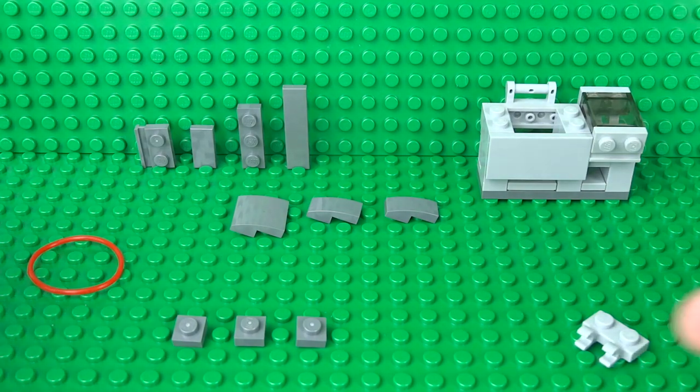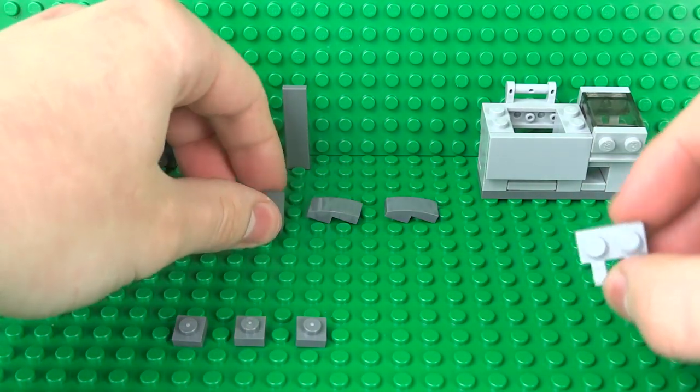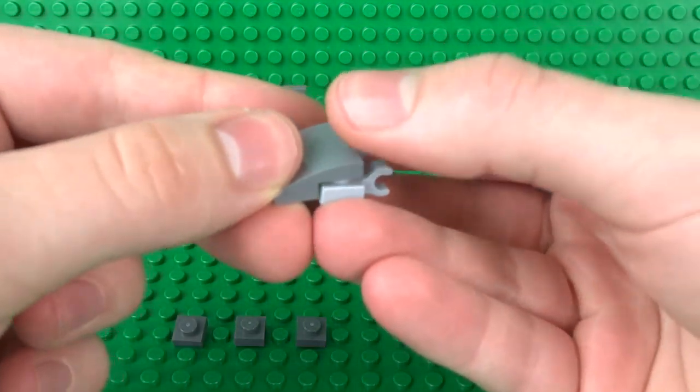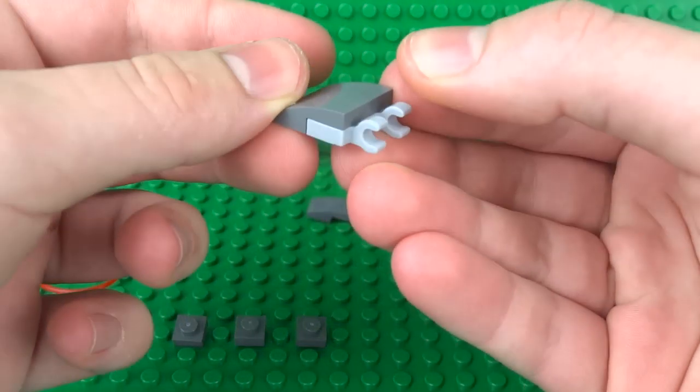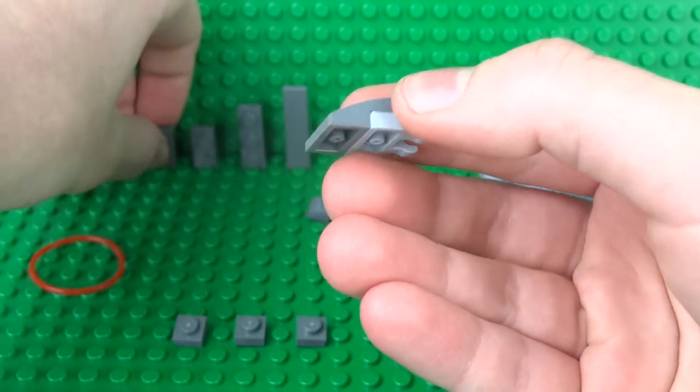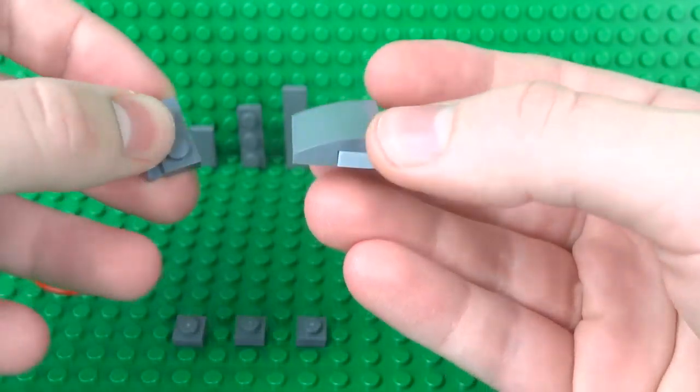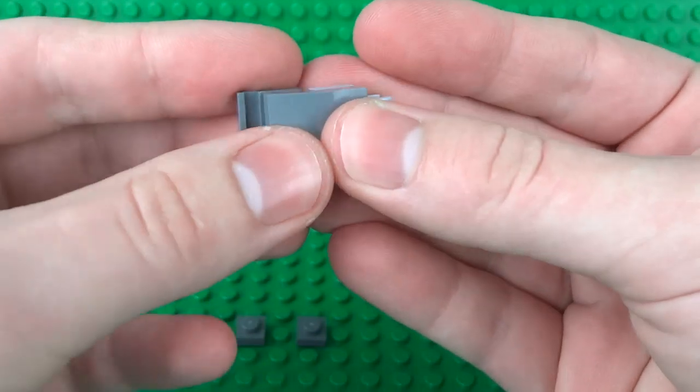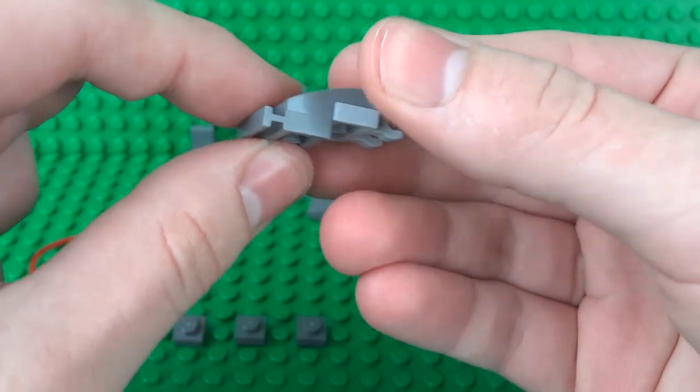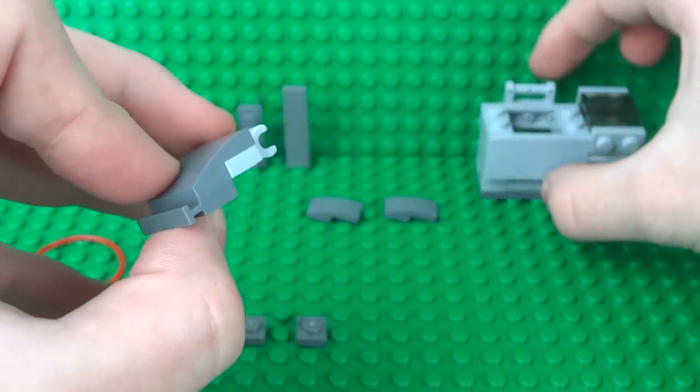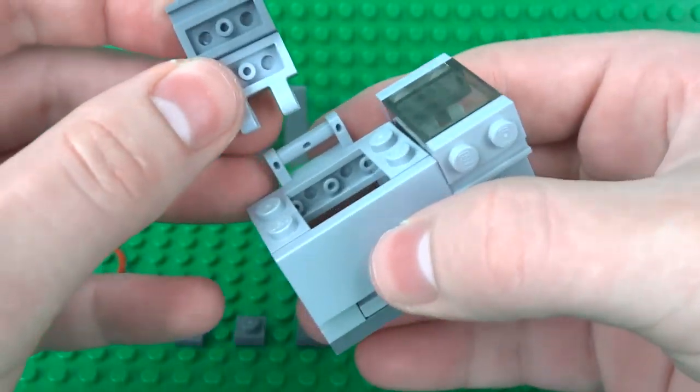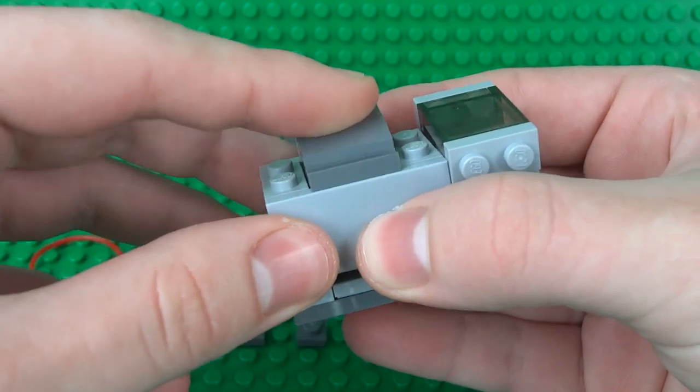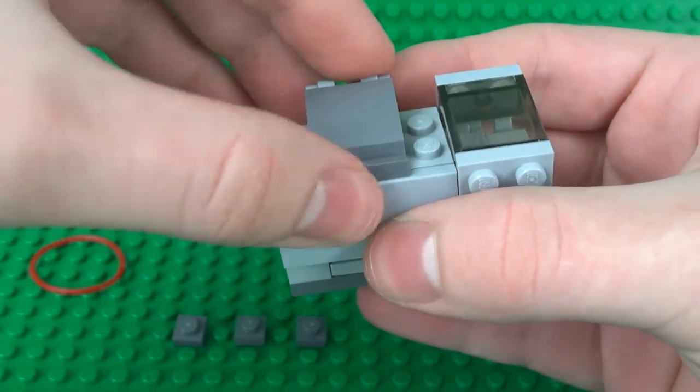Then we can build the lid to the paper tray. This is using a 1x2 clip plate or a 2x2 slope and a 1x2 slot plate. That can go on this bar in the middle.